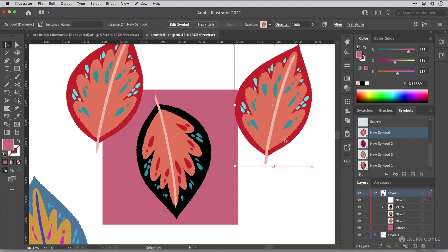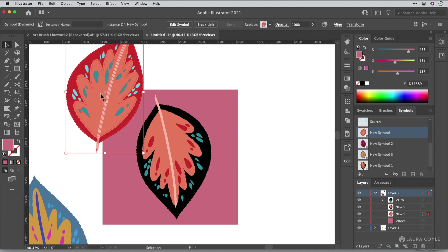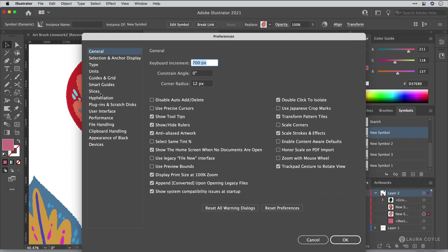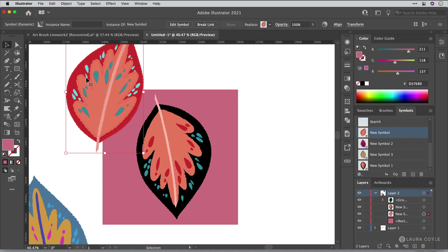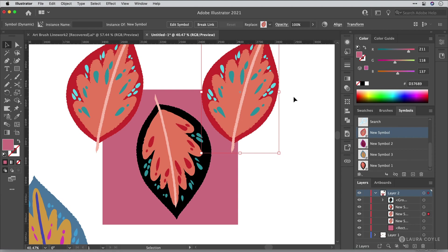Now I'm going to delete that. Now what I want to do is go over into preferences. This is command or control K and make sure that you set up your keyboard increment so it's exactly the size of your square. So I've got 700 pixels here. What this allows me to do is to just take this leaf here, copy paste in front. So that's command or control C command or control F that places a copy directly in front of the original. And then I'll tap the right arrow on my keyboard to move this into place exactly 700 pixels to the right. So now I've got these in exactly the same position on the corners.